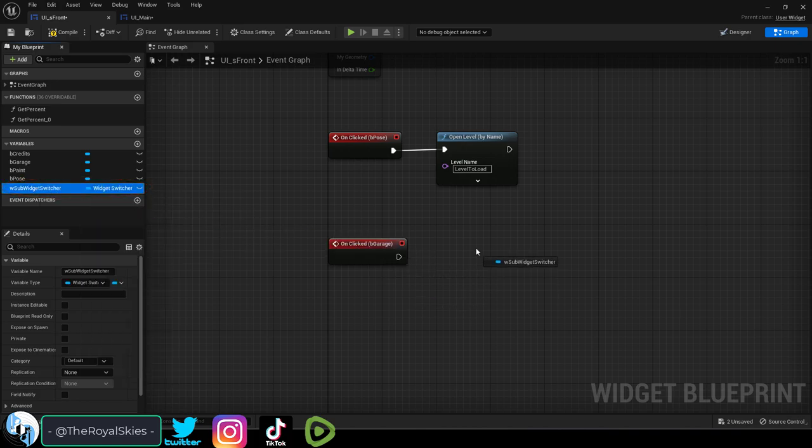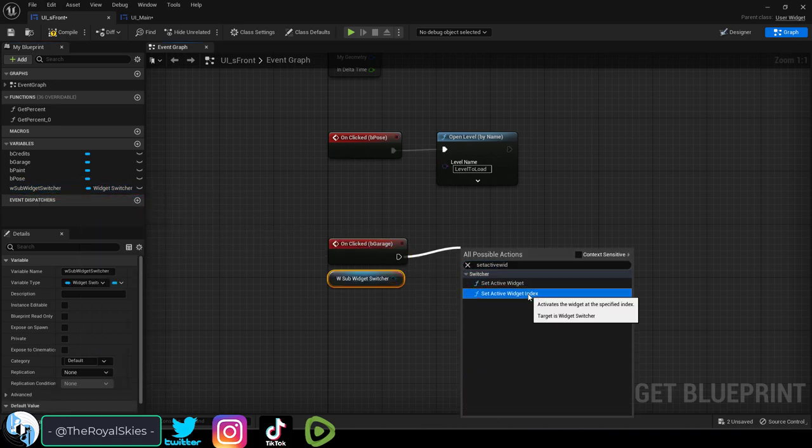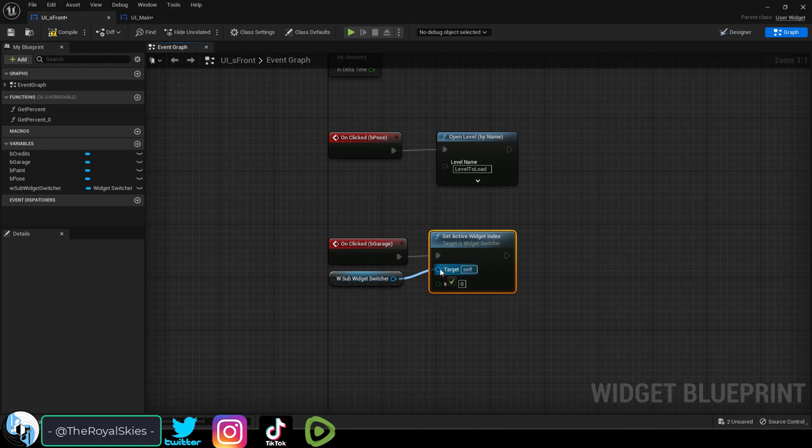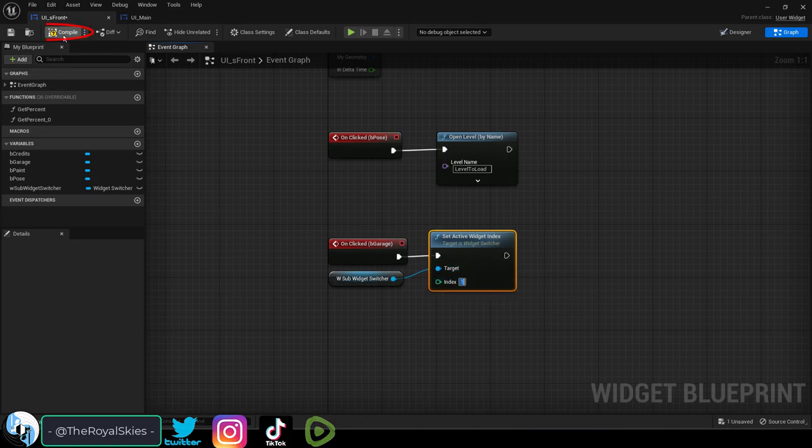Then drag it out, get, and then drag out a set active widget index. Drag everything together like so, and set the index to whatever you want that button to go to.